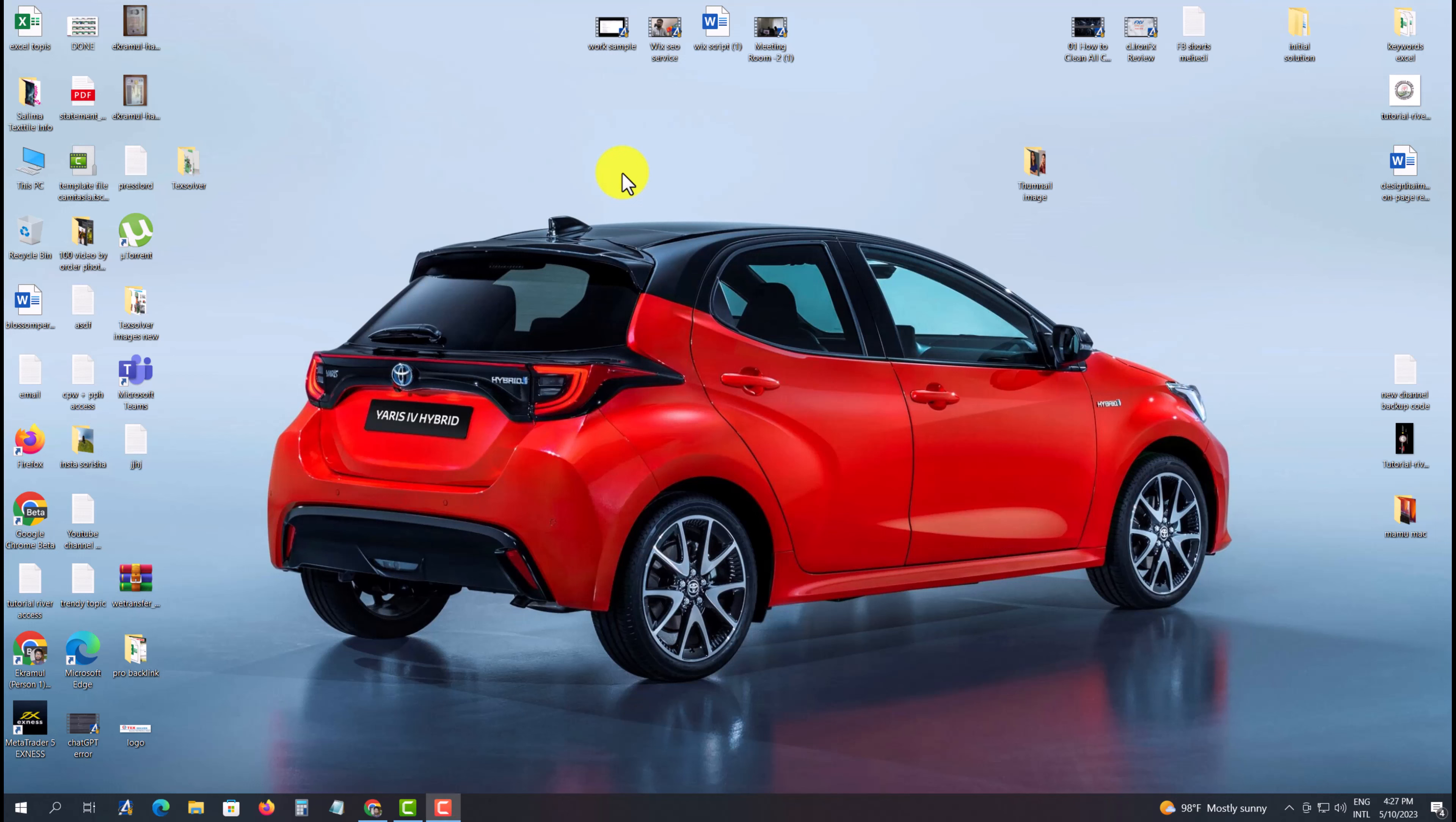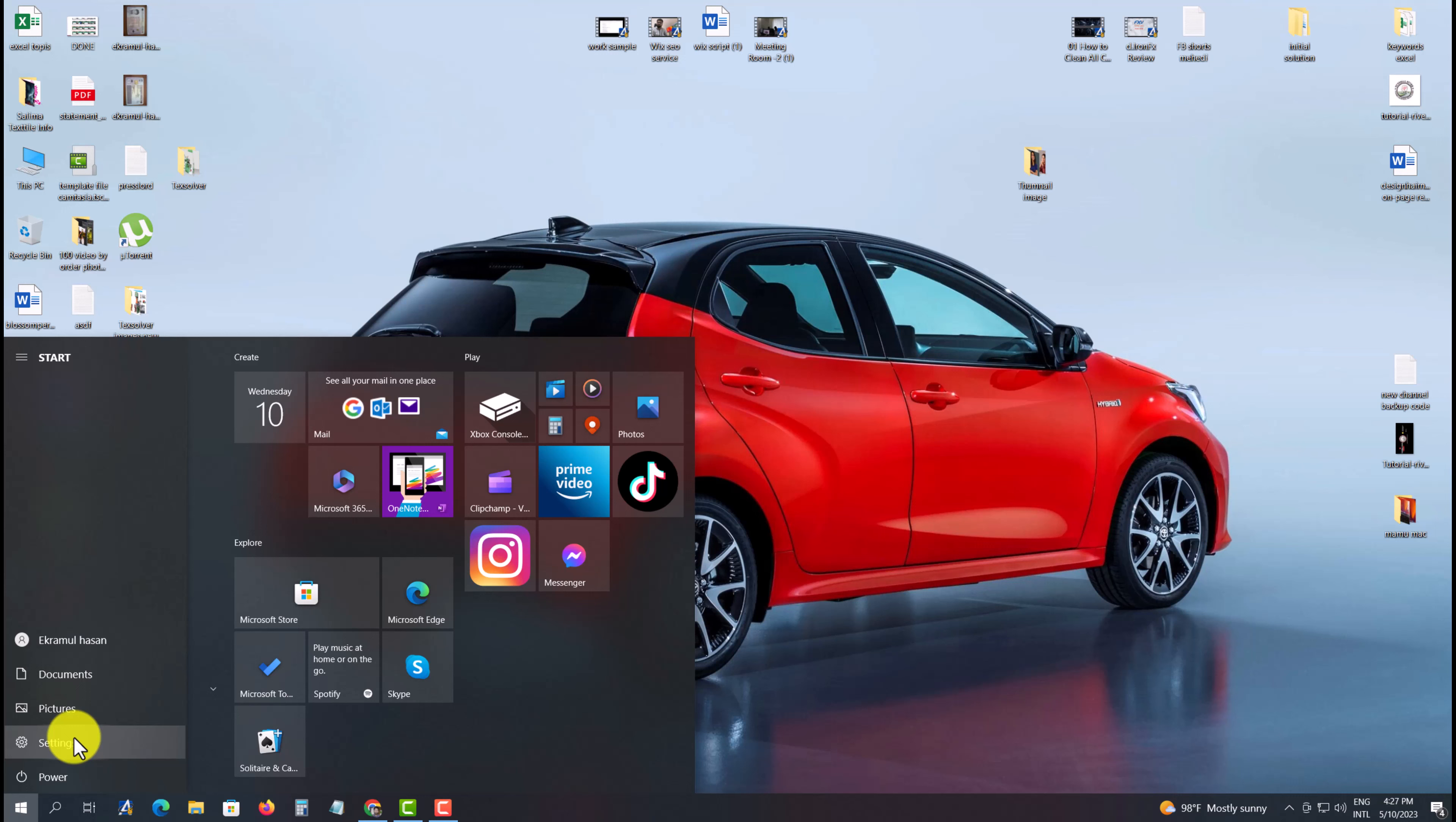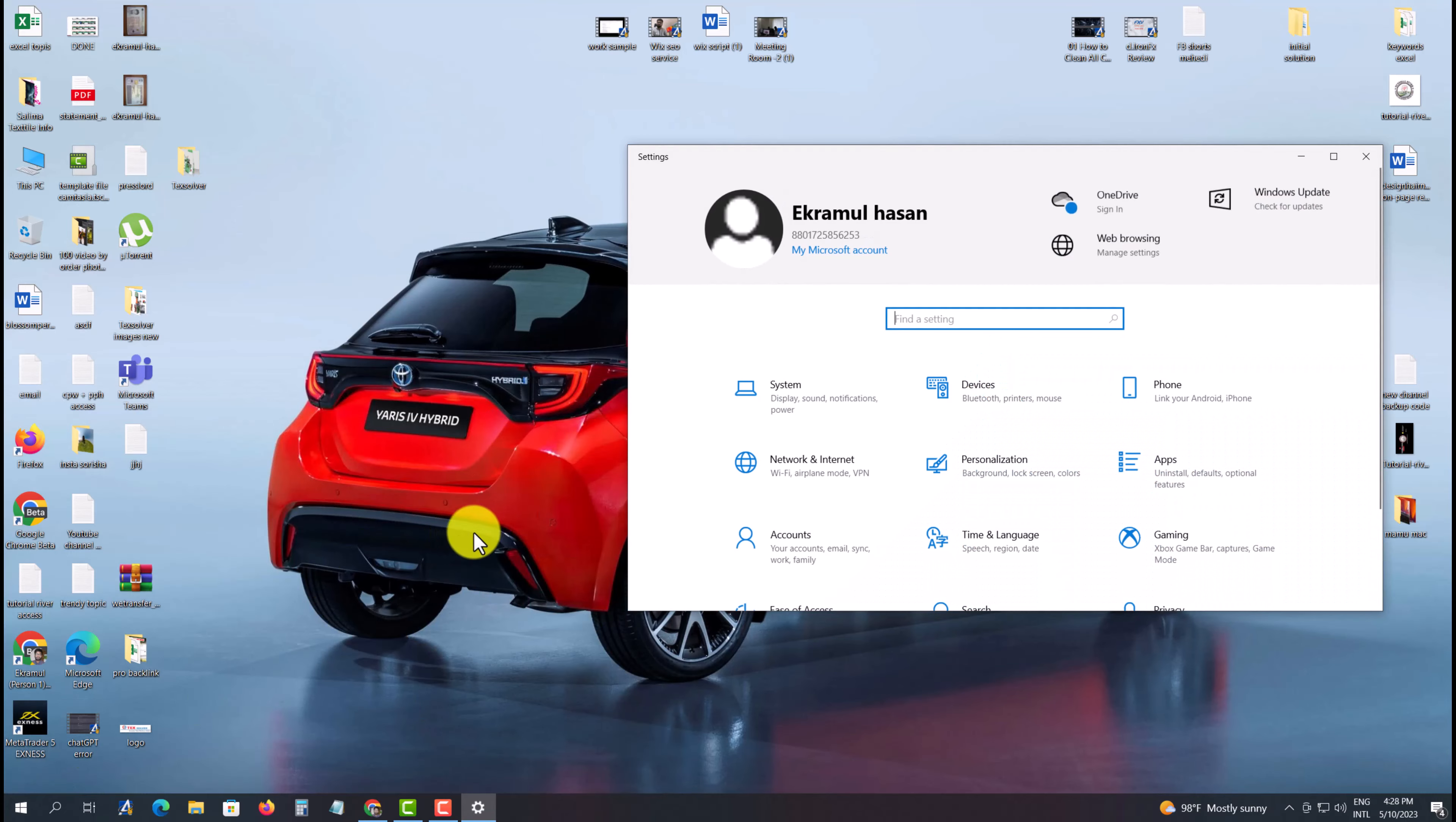So how to test your microphone on Windows 10 - is it working or not? For that, you need to go to your Settings option. After installing your microphone, go to Settings and then go to System.